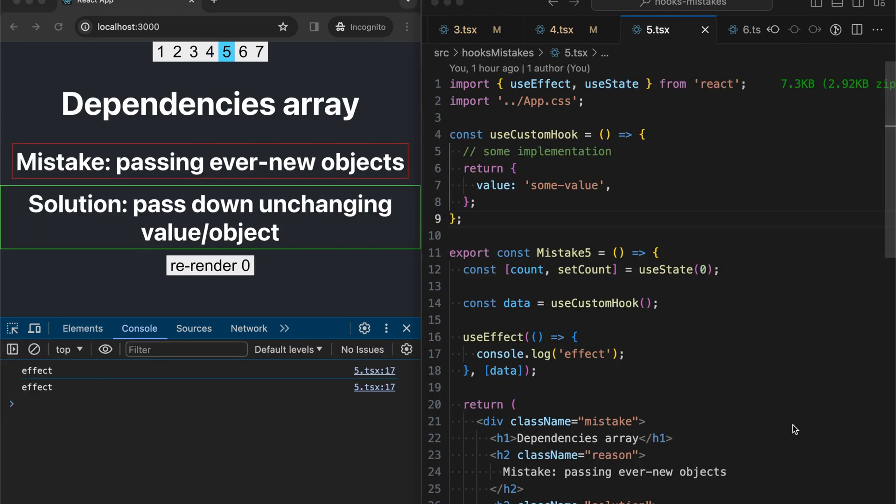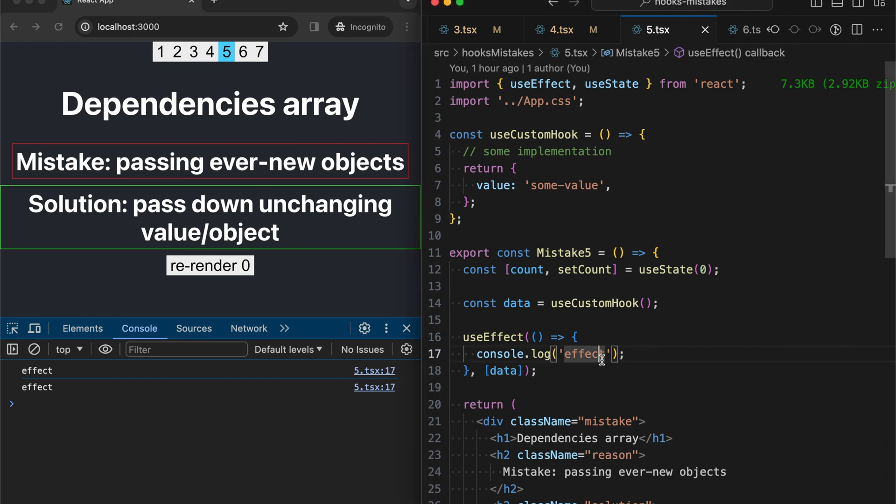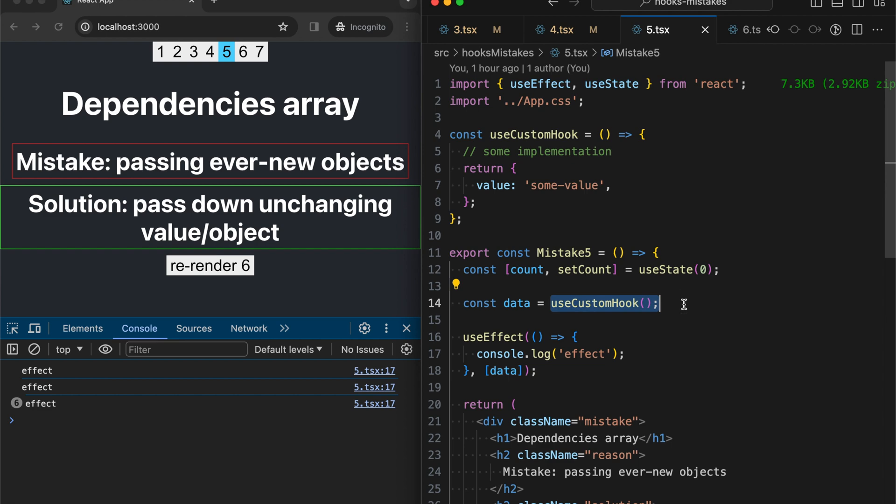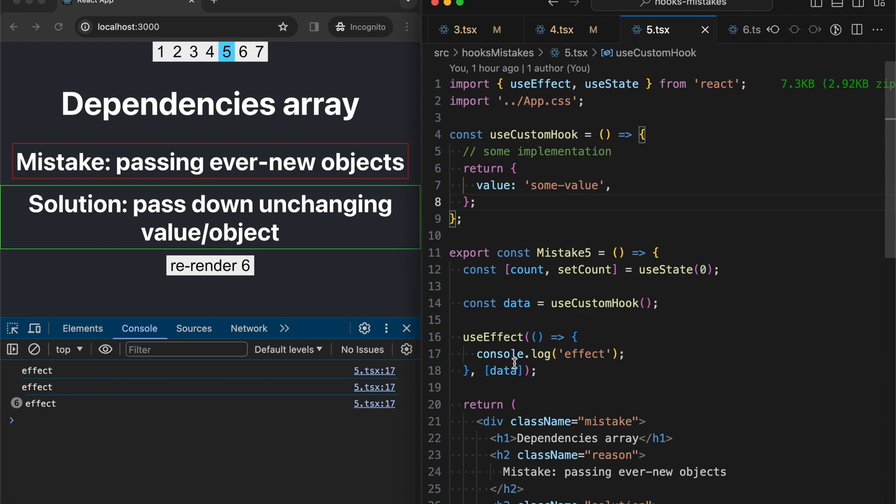The fifth issue is about dependencies array and passing objects that are new all the time on each render. Let's see it in action. So we are passing an object that is new on each render. And this means console.log is run every time. For this example, I took an object that is returned from the custom hook, just because I remember that in custom hooks, we always return an array or an object. It's always a new object. That's why if we pass it in the dependencies array, it is run every time on every render.